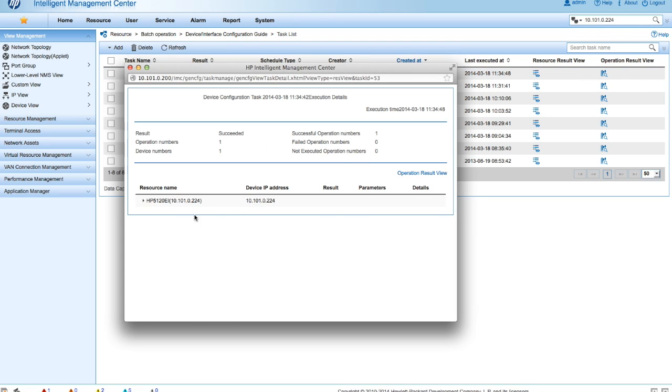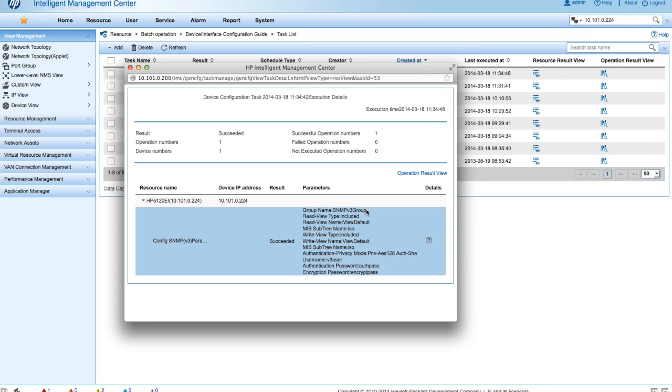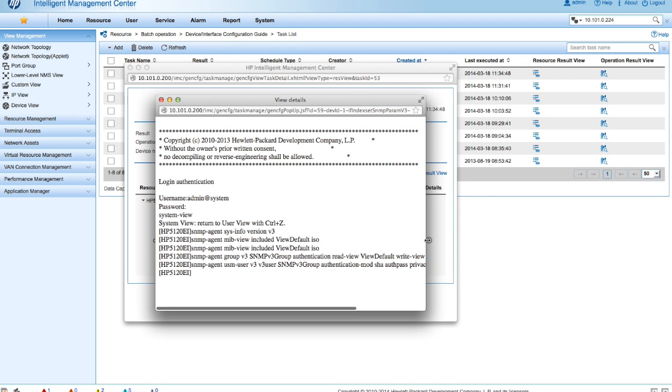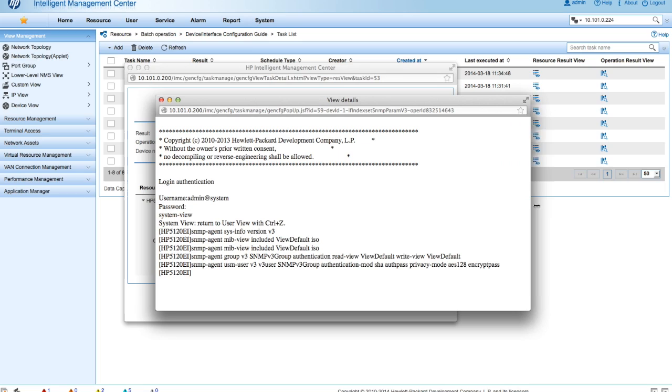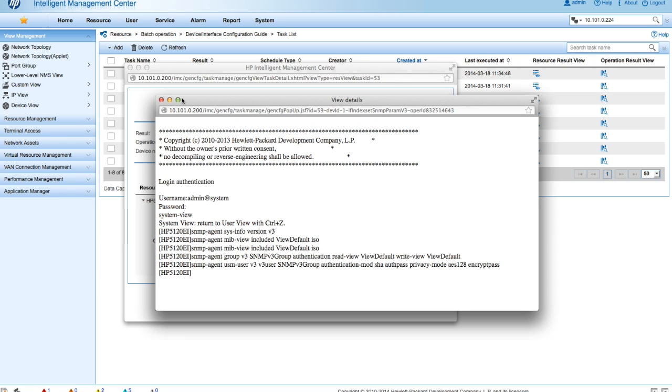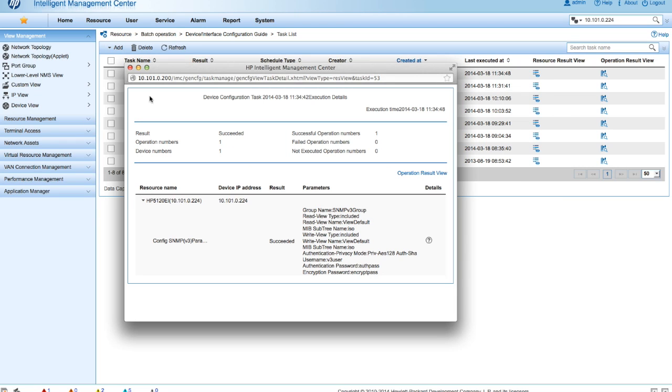So we can click on the resource result view here, we can see the parameters, and we can also click on the details button and this will show us the specific commands that were typed in from a CLI standpoint. So that is SNMP v3 on a HP 5120 Comware v5 device, although this should work on pretty much any of the Comware v5 devices.